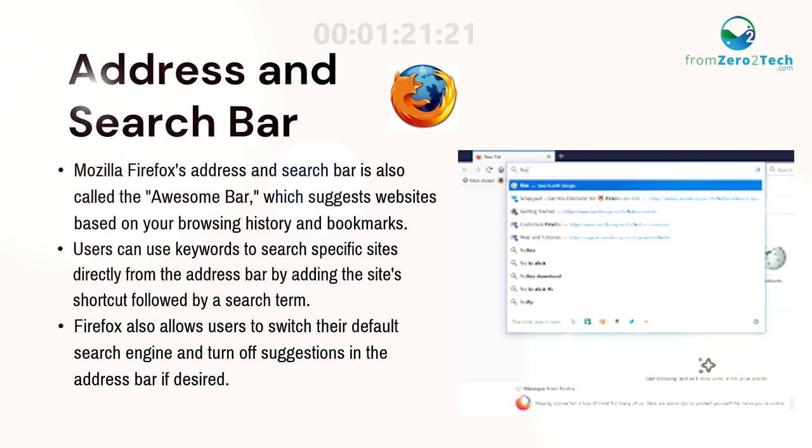Users can use keywords to search specific sites directly from the address bar by adding the site's shortcut followed by a search term.